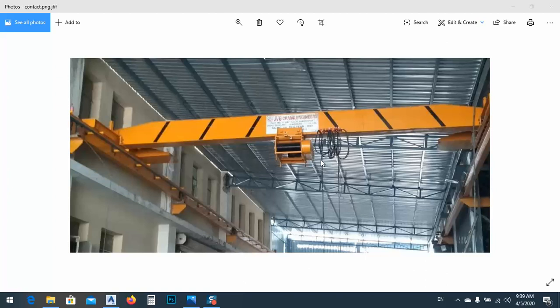In today's lesson I would like to show you how we can create corbels in Advanced Steel. As we know, corbels are usually used for supporting crane beams. This is the beam, this is the crane, so this is the beam and this is where — what I mean, this one — so it's created for supporting beams.